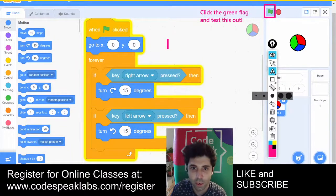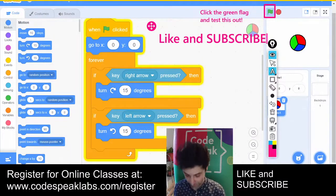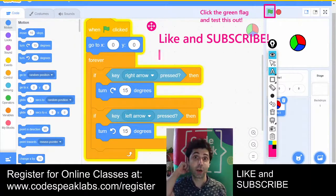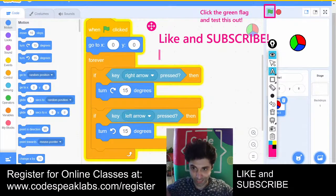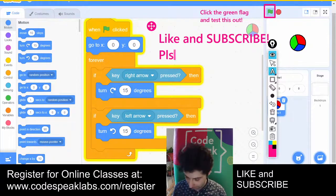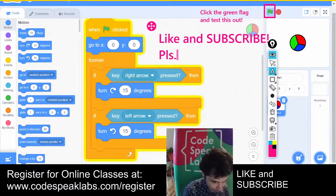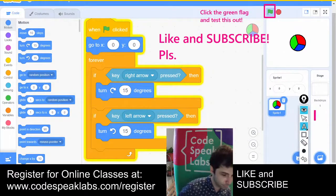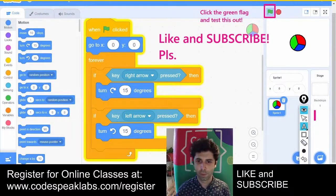And friends, as always, like and subscribe! If you like what you see so far, click on that like button — you can also subscribe to our channel so we can create more stuff like this.